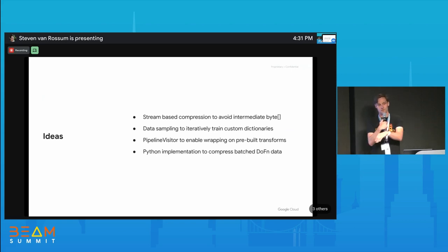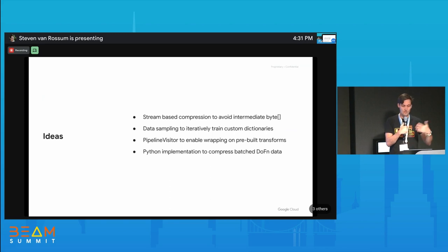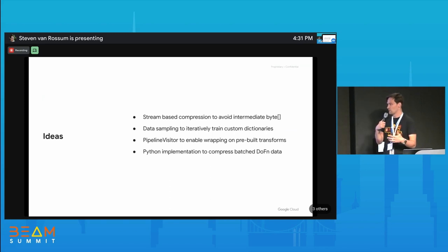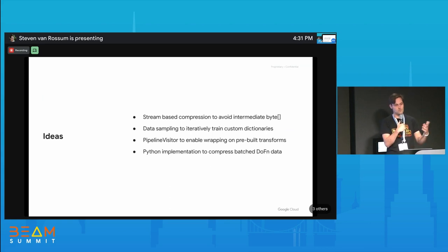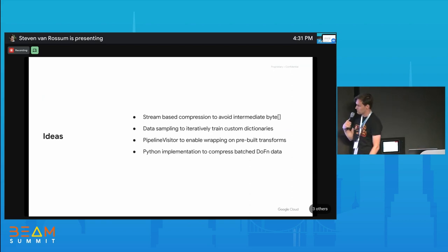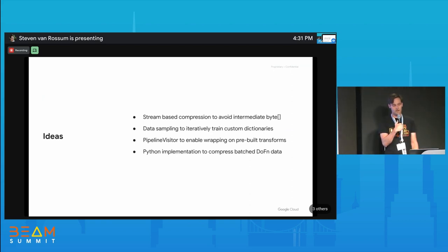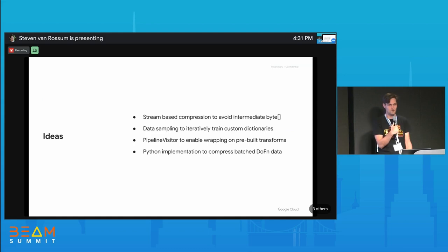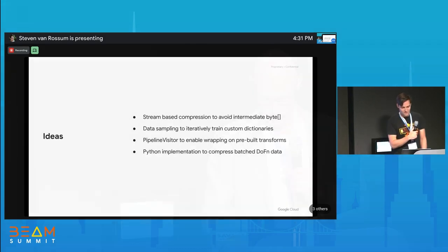Also on the to-do list: a pipeline visitor that would enable wrapping on pre-built transforms or selecting specific stages to apply compression, and a Python implementation specifically for the batch use case. That's all I have to share on compressed coders.